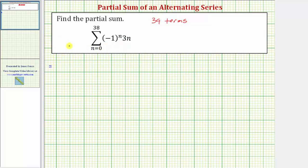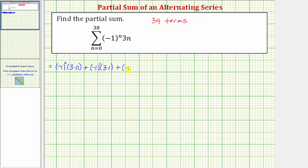So when n equals zero, we have negative one to the zero times three times zero. Plus when n is one, we have negative one to the first times three times one. When n is two, we have negative one to the second times three times two. When n is three, we have negative one to the third times three times three.